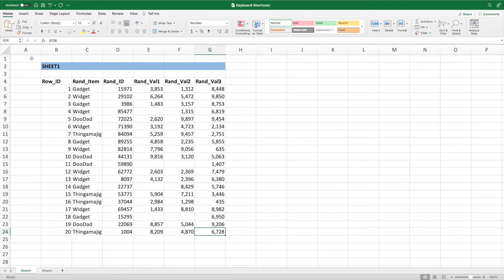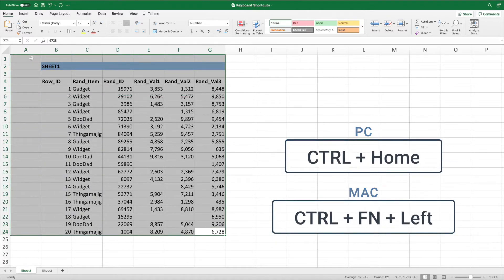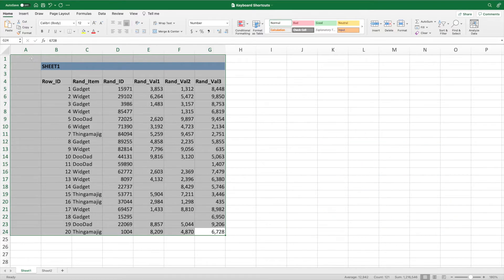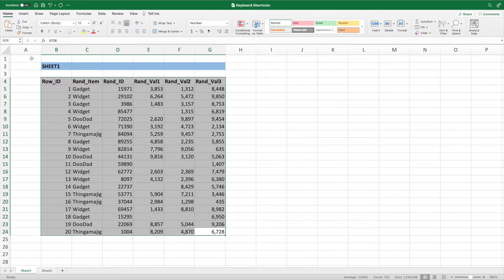To navigate to cell A1, press Control and Home on a PC, or Control Function and left arrow on a Mac. Again, add Shift to select the entire range. We can use the arrow keys while holding Shift to refine our selection.